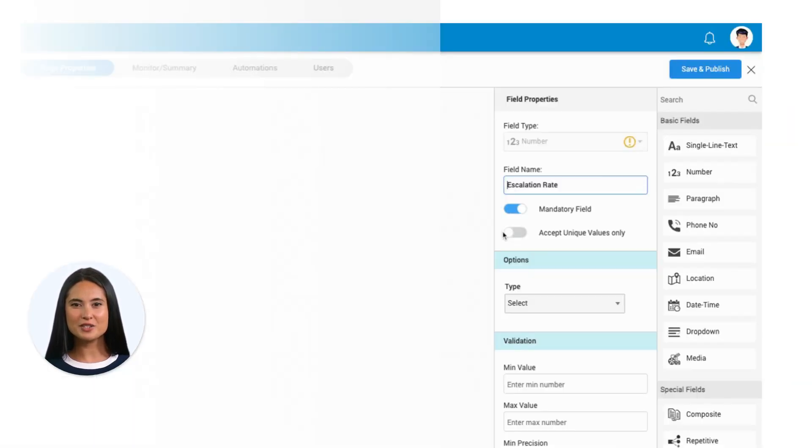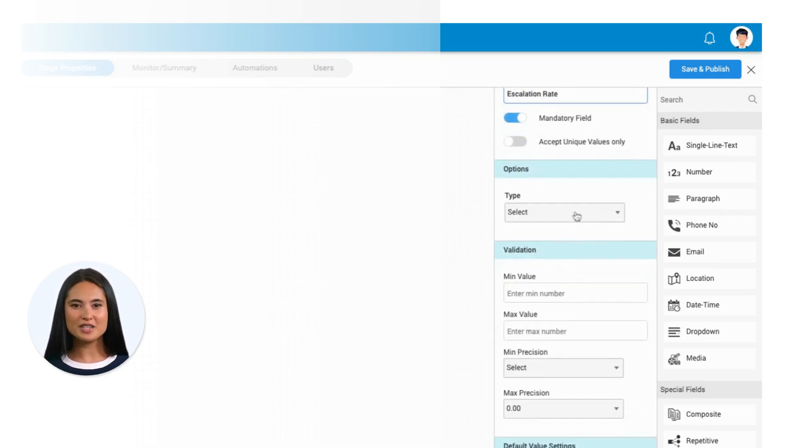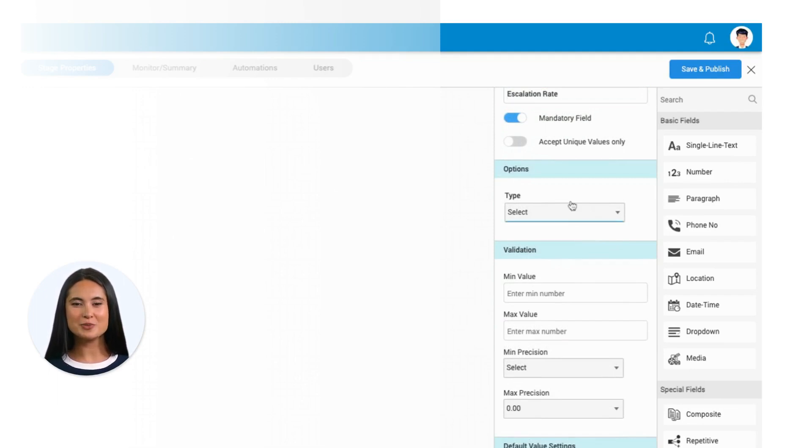You can define the type of number field captures, whether it's currency, frequency, or digital storage. This introduces an additional layer of information, enhancing the context of the captured data.